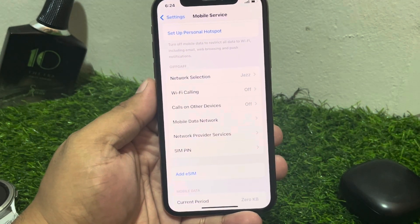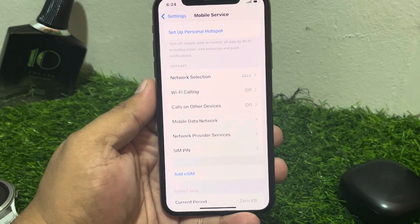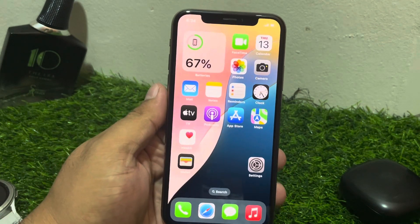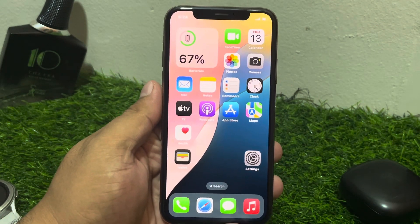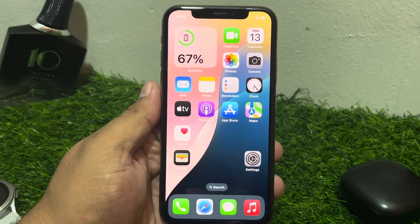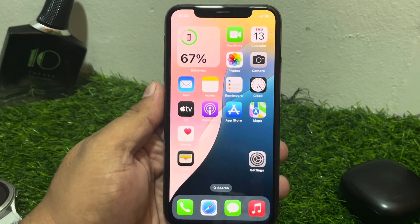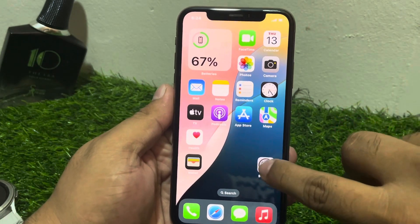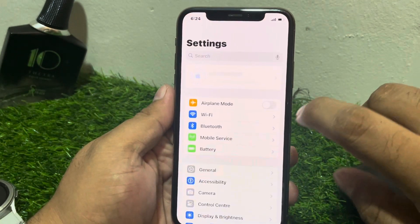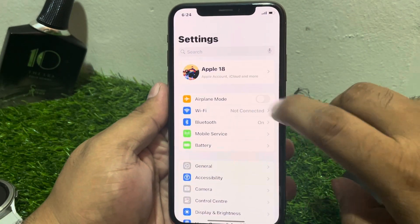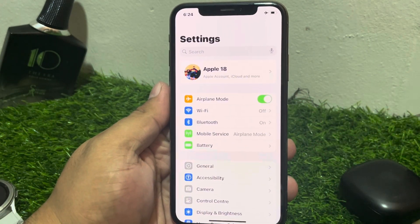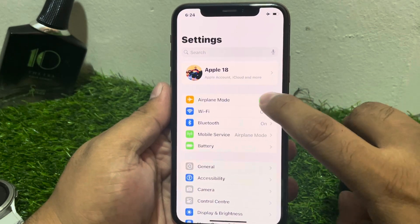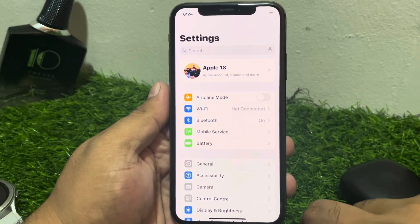If solution number one is not working, apply solution number two. Solution number two is to enable and disable Airplane Mode on iPhone. Tap on Settings, enable Airplane Mode and then disable it to fix your problem.